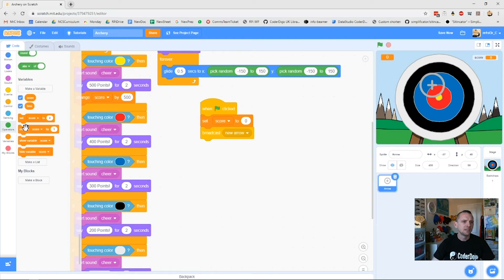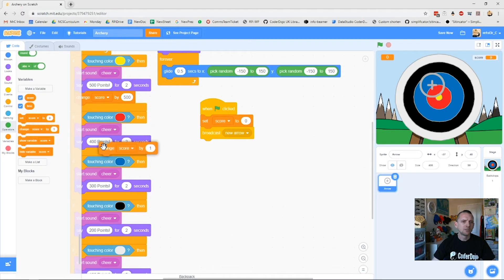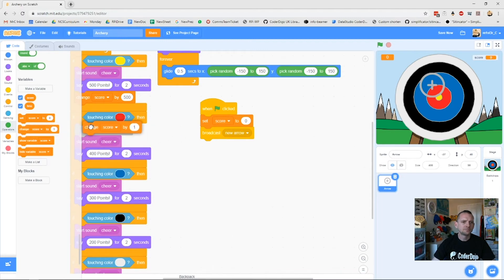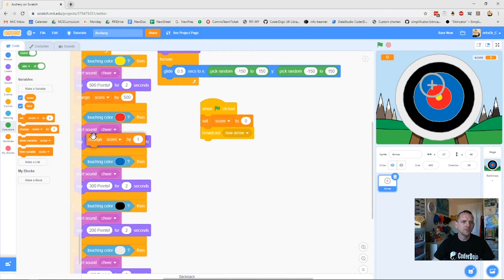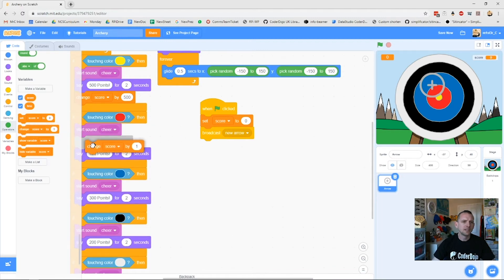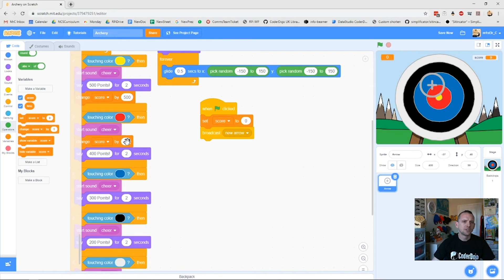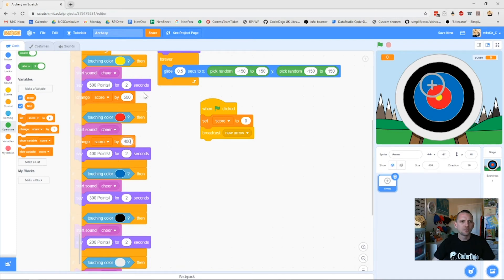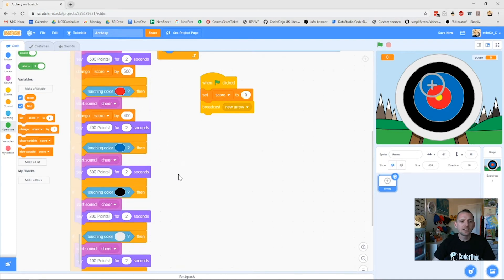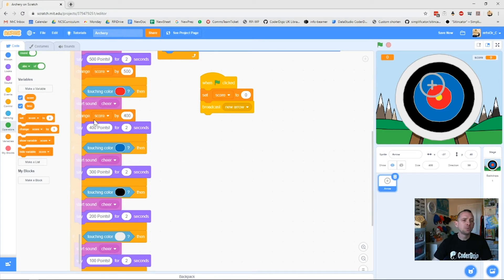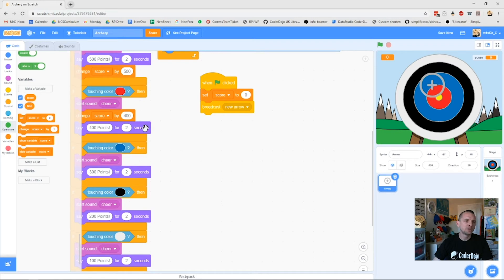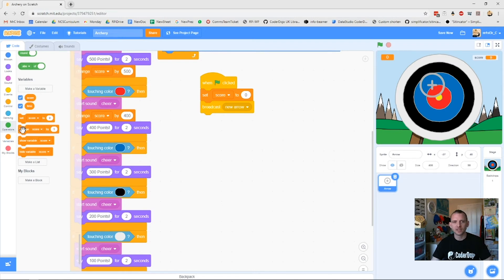Nice and easy. Then I'll take my change score and I'll do it for my next one, plug that in there, and I want to change my score by however many points I get, so that's 400, fabulous. It doesn't really matter where you put that in that list as long as you put it kind of before the 400 points for two seconds.